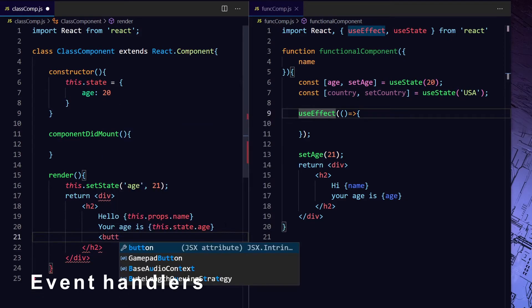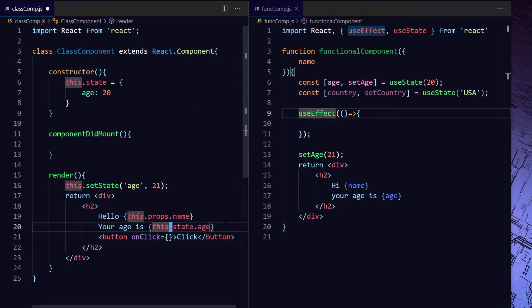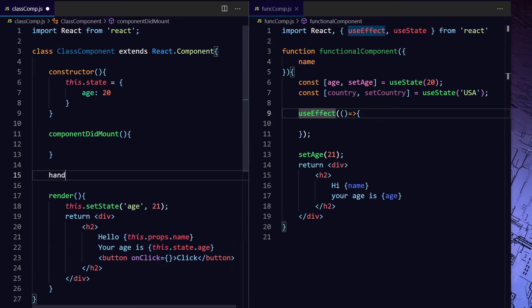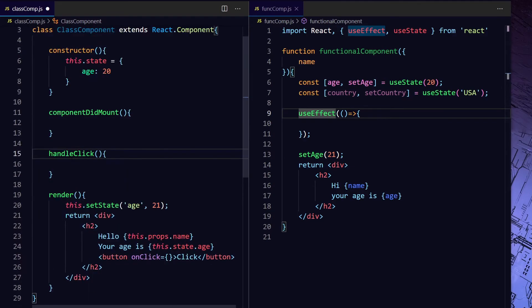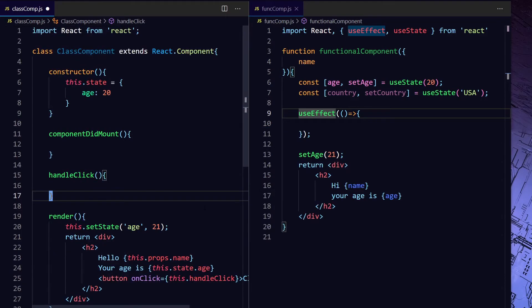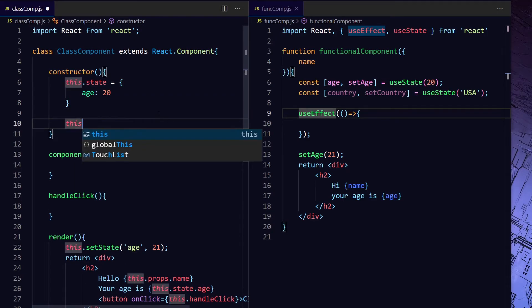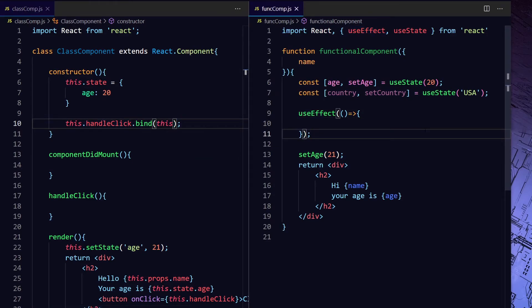Then let's add some events. We are adding a button with an onClick handler called handleClick. We are doing something in handleClick and calling it here. Now you might have noticed that if we use something like this in a class component, you have to bind the context. Such things are not required in the functional component because you don't have any context.